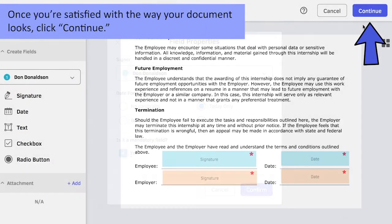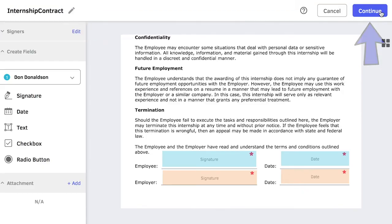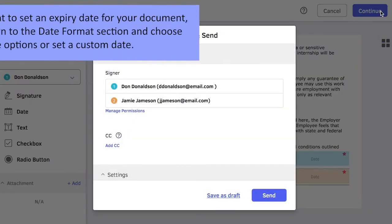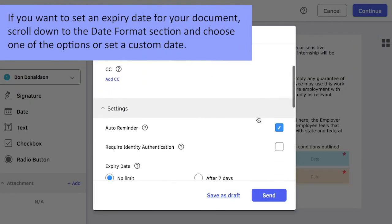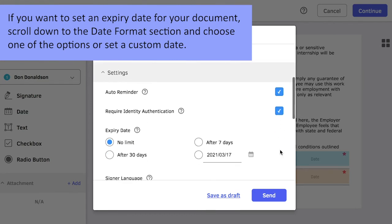Once you're satisfied with the way your document looks, click Continue. If you want to set an expiry date for your document, scroll down to the Date Format section and choose one of the options or set a custom date.